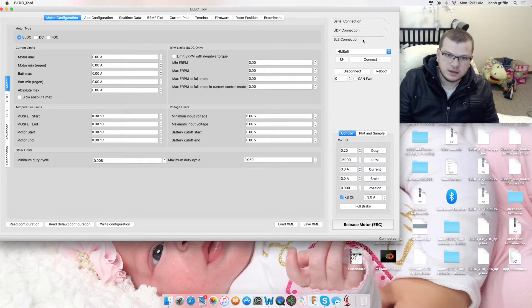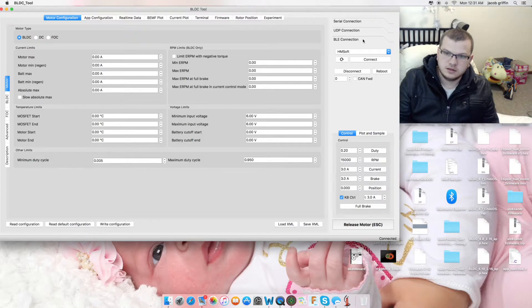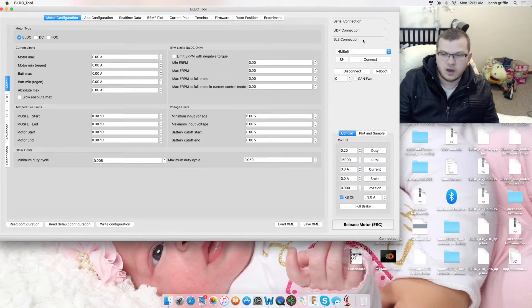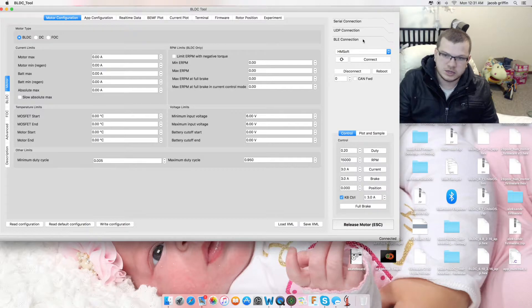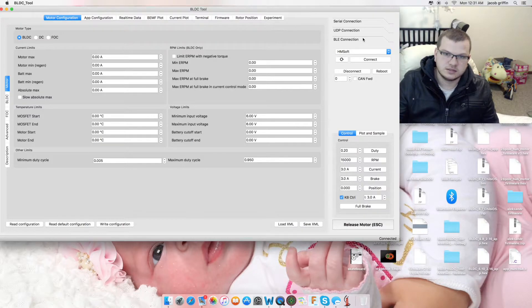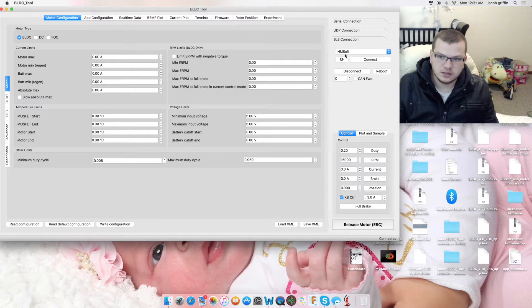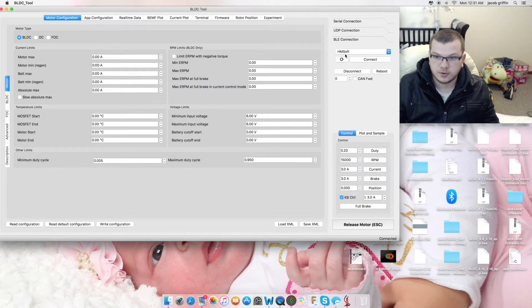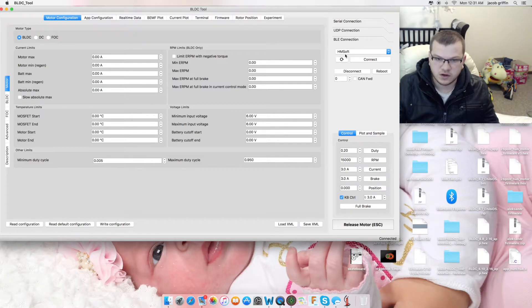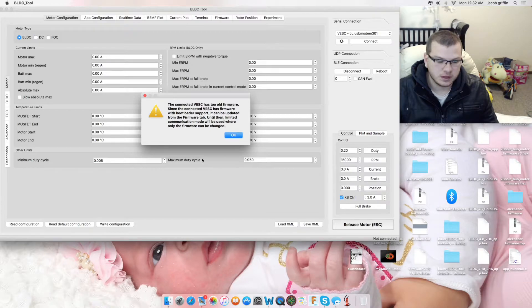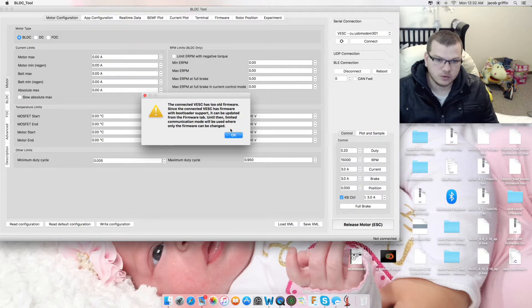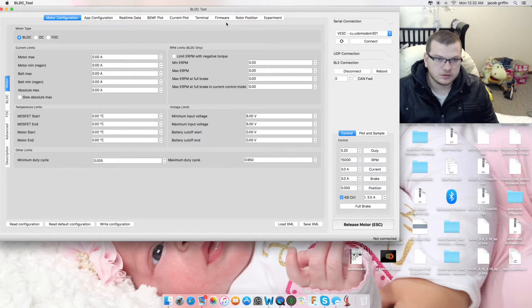The connection will happen automatically. It will search for those devices and automatically connect. Now, our firmware is too old. So, I'm going to jump into the firmware tab.